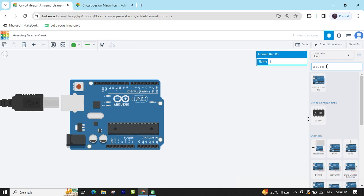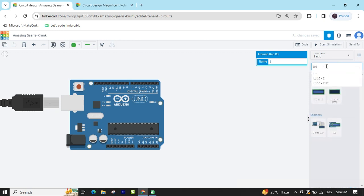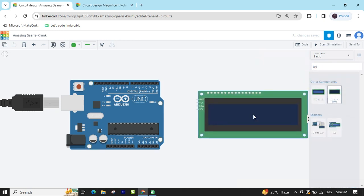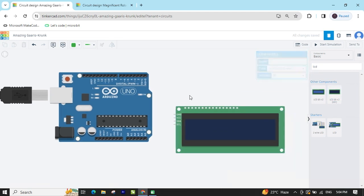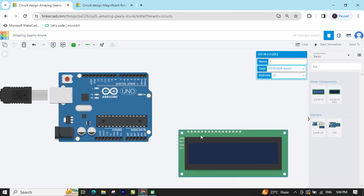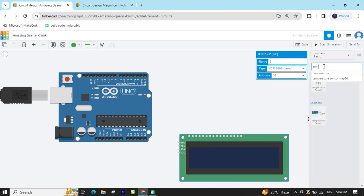Again we search LCD. You have to use the LCD 16x2 I2C module. In this LCD there are only 4 pins. Now we search for the temperature sensor.